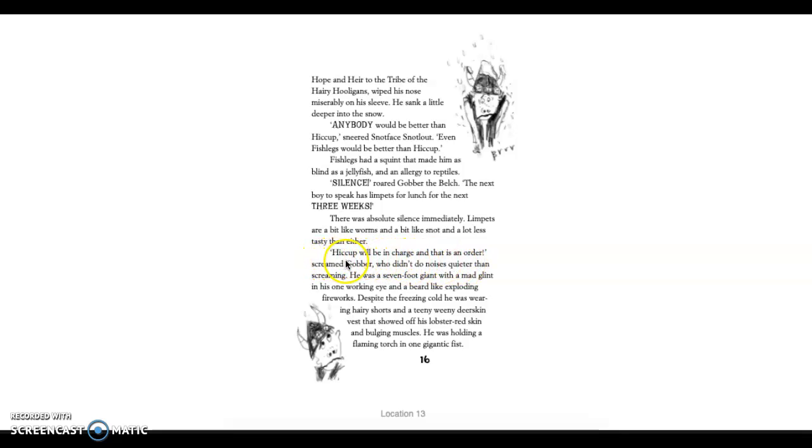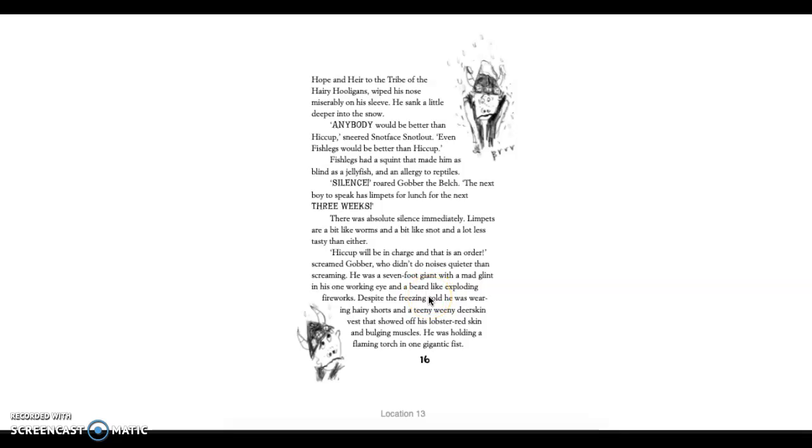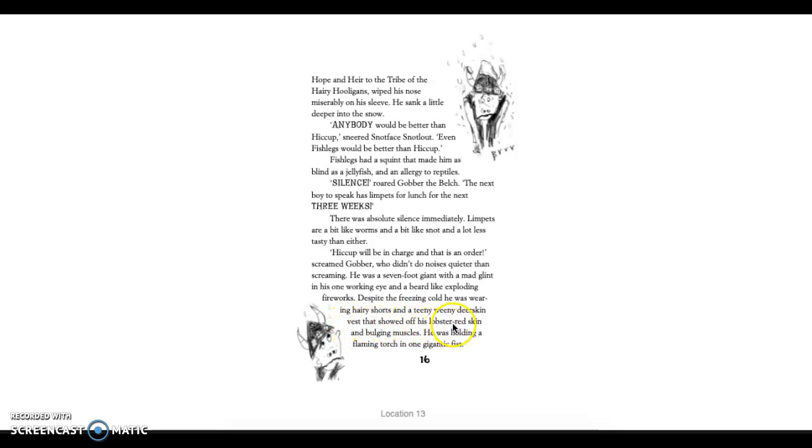There was absolute silence immediately. Limpets are a bit like worms and a bit like snot and a lot less tasty than either. Hiccup will be in charge, and that is an order, screamed Gobber, who didn't do noises quieter than screaming. He was a seven-foot giant with a mad glint in his one working eye and a beard like exploding fireworks. Despite the freezing cold, he was wearing hairy shorts and a teeny-weeny deerskin vest that showed off his lobster red skin and bulging muscles. He was holding a flaming torch in one gigantic fist.